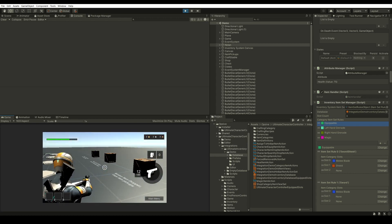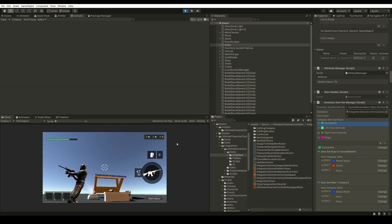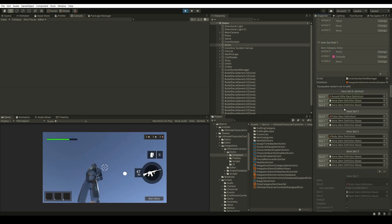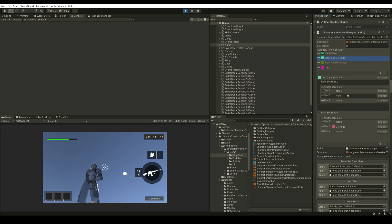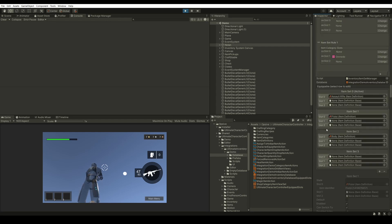So there's a good abstraction between the Item Set Manager, which mainly controls what the character does, and the items inside the Equipable Item Collection. These are the Item Set Rules, which create the Item Sets at runtime depending on the items that are equipped in the Equipable Item Collections. Right now we have an Assault Rifle, a Pistol, a Body, an Empty Item Set, a Grenade, and Right Hand, Left Hand, and Magic.